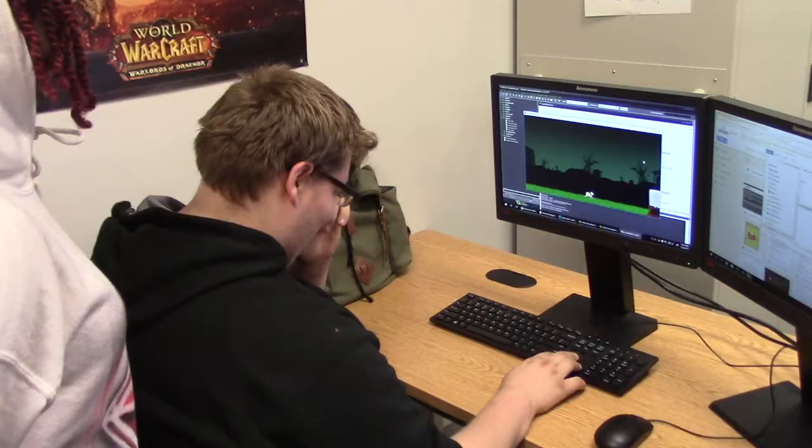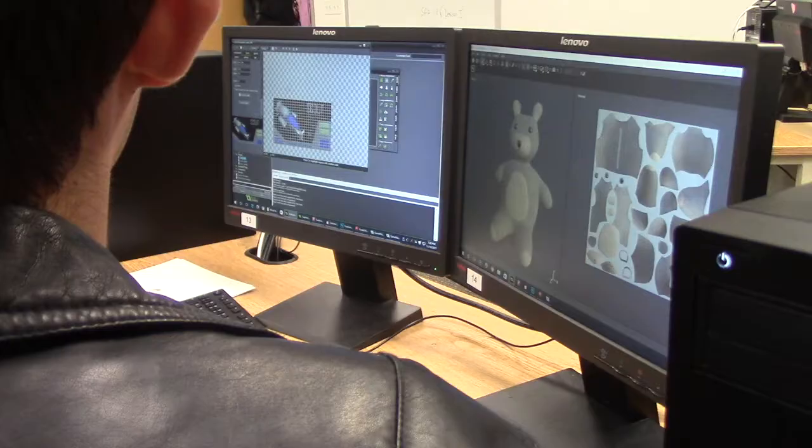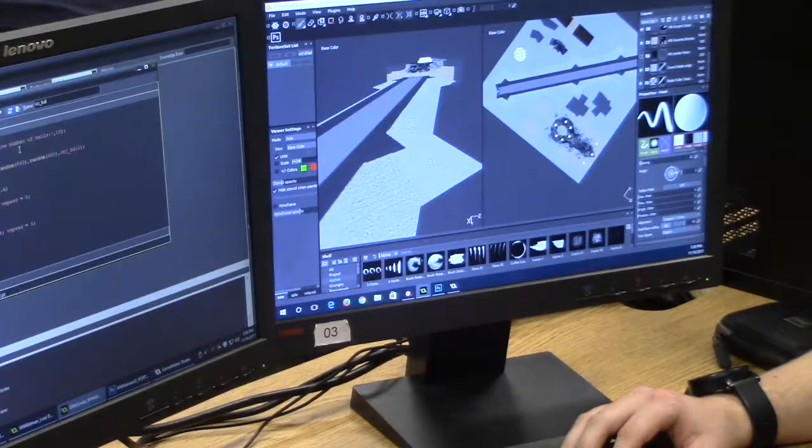Former students have gone on to earn their associates in simulation and game development at Wake Tech, or have earned a bachelor's degree at William Peace University. Some potential career paths for students include the video game industry, graphic design industry, or computer science related industries.